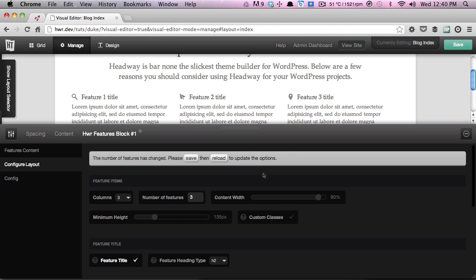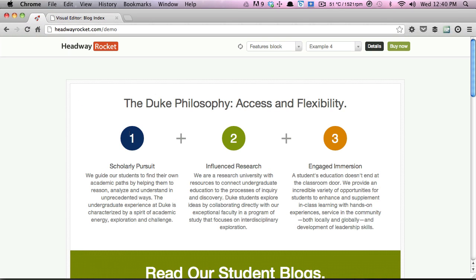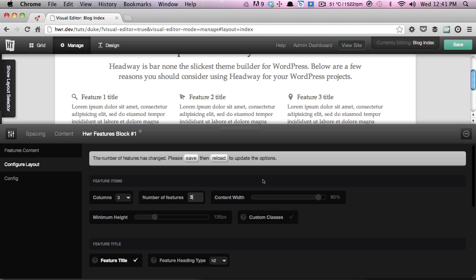For this example, we want to add a custom class to each of the feature items so that we can target these individual numbers and give them a different background color. So we're going to enable the custom classes option — you'll see where you edit that later.